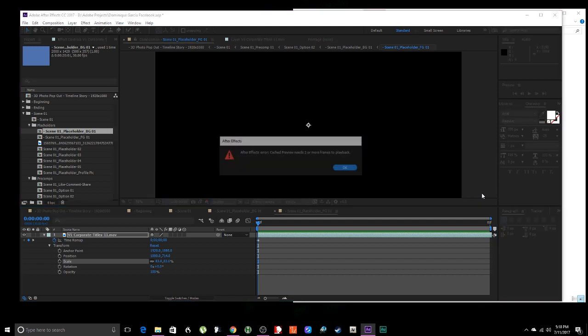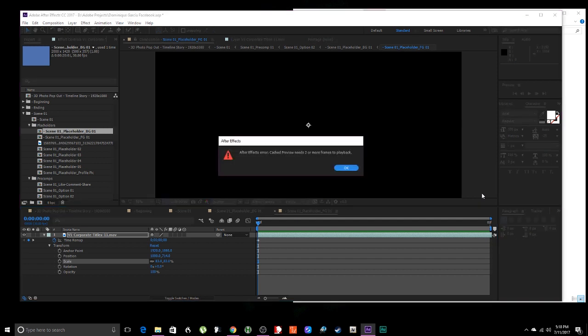All you need to do is this really fast. I'm going to show you right now. So when you're in After Effects and you get this error message, After Effects error, cache preview needs two or more frames to playback.